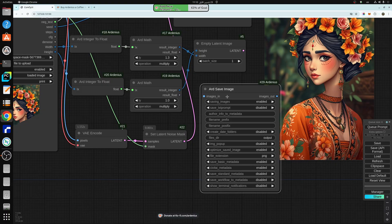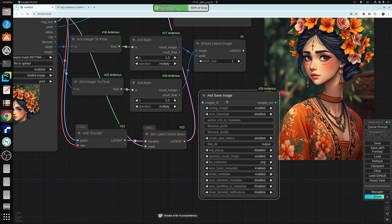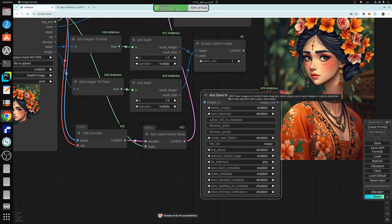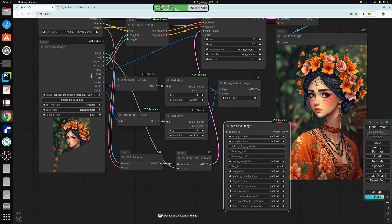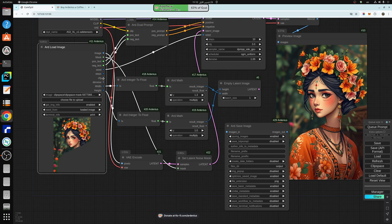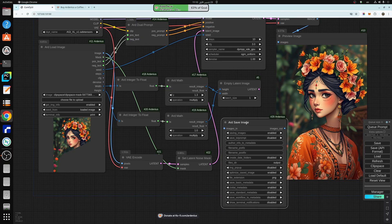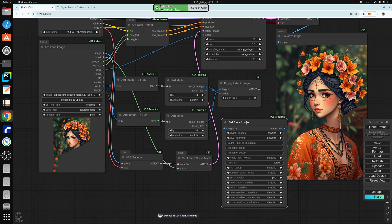And what this does, ARD save image and ARD load image, are part of the ARD magic nodes, available for all members, bronze, silver, and gold.